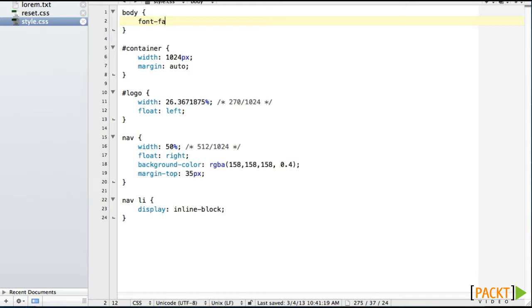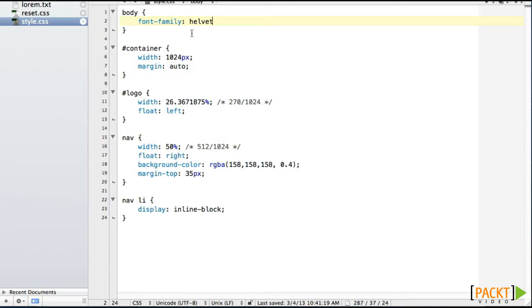So I'm not going to do a full font stack with, you know, if you don't have Helvetica, then use Arial. You certainly could. You know, I'm only doing this on my computer. I have Helvetica, so I'm going to go with that. But you can specify your font stack or use any at font face font.